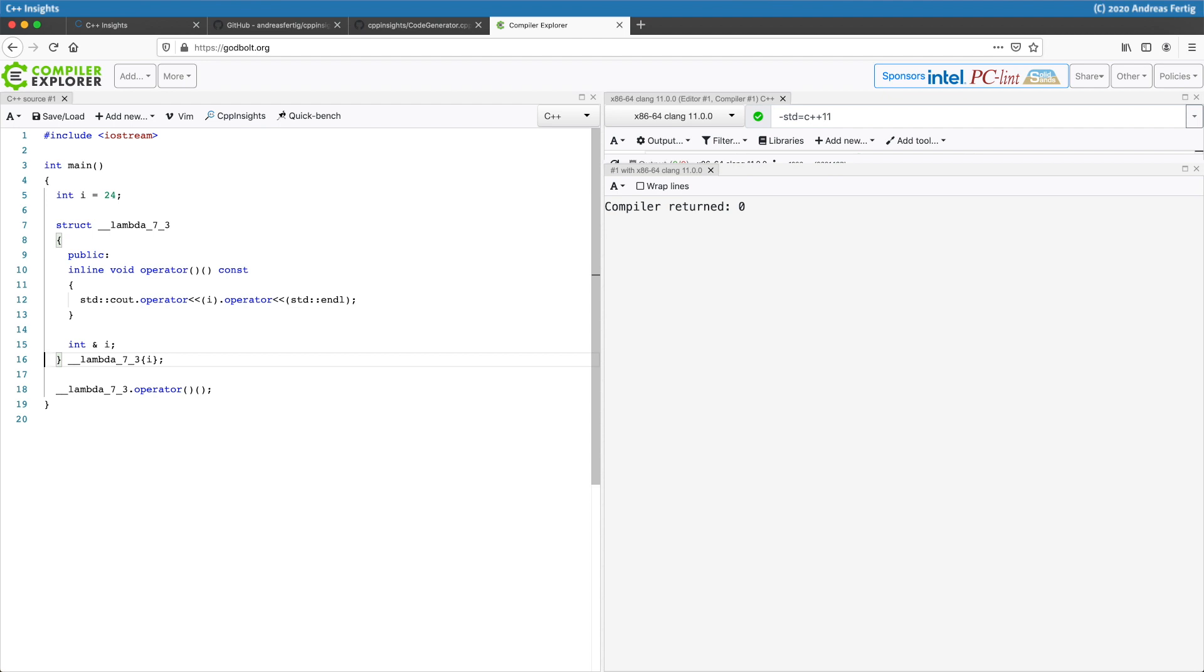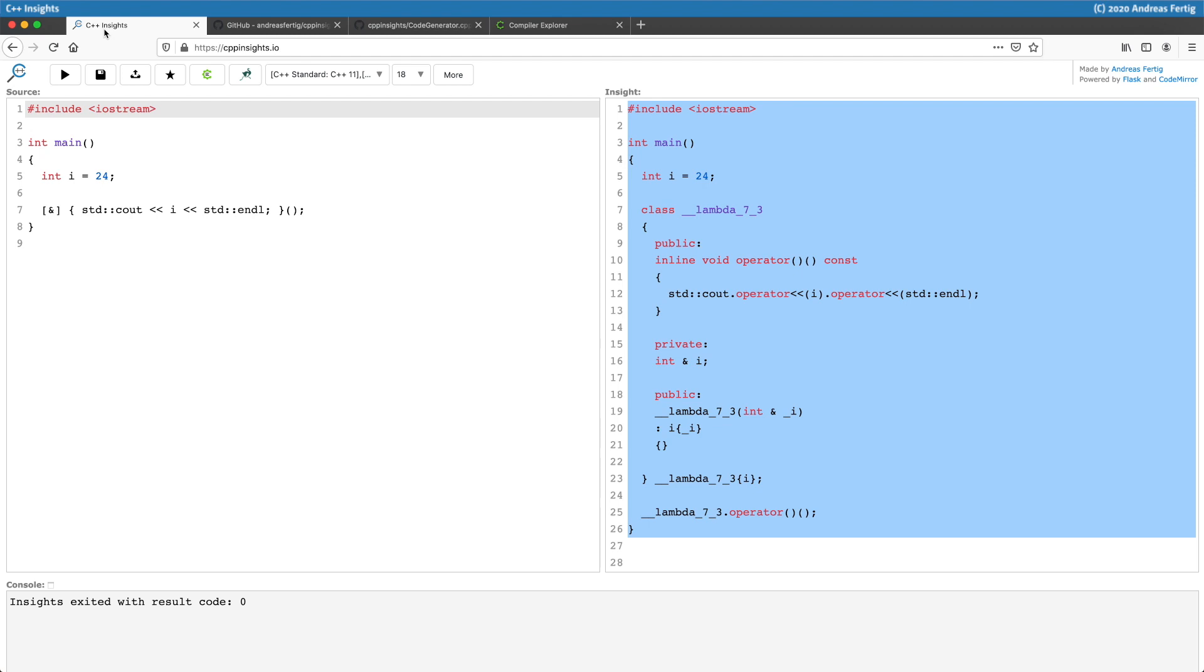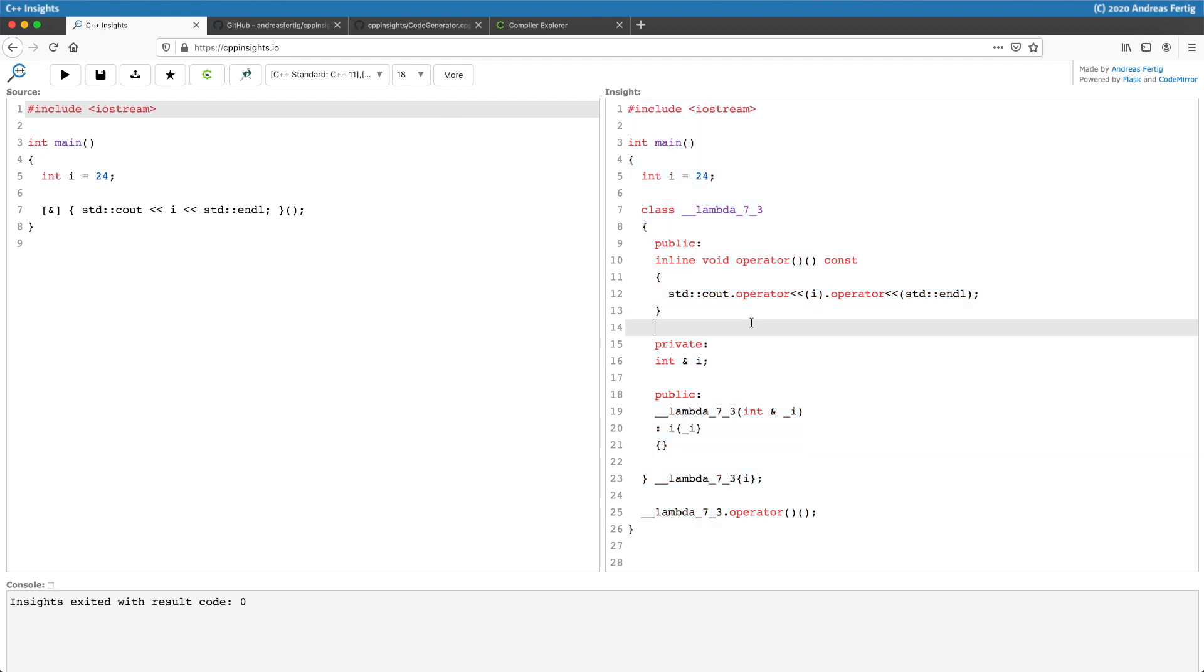Thing is, the standard also mandates, switching back to C++ Insights, that the captured variables are private. So I cannot use that approach. And remember that I told you that Clang also tells me that in fact it is a class. Lambda is modeled in Clang as a class, and it has a private capture field, in my case i.